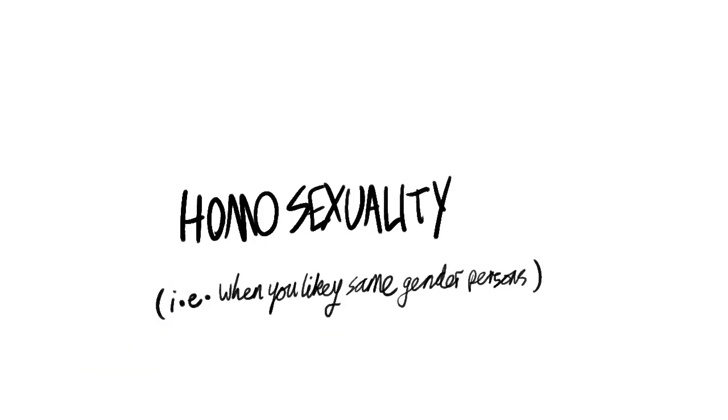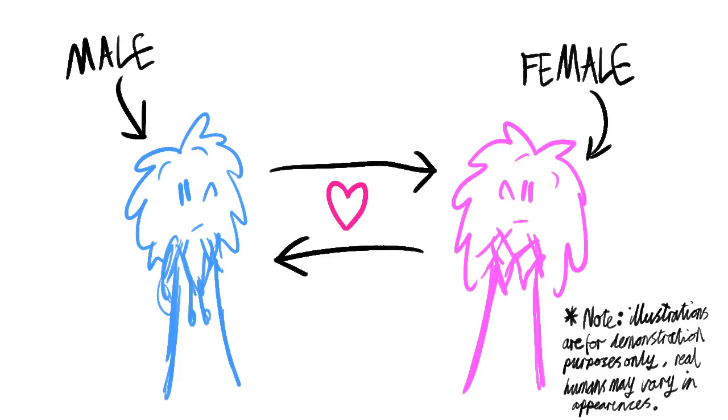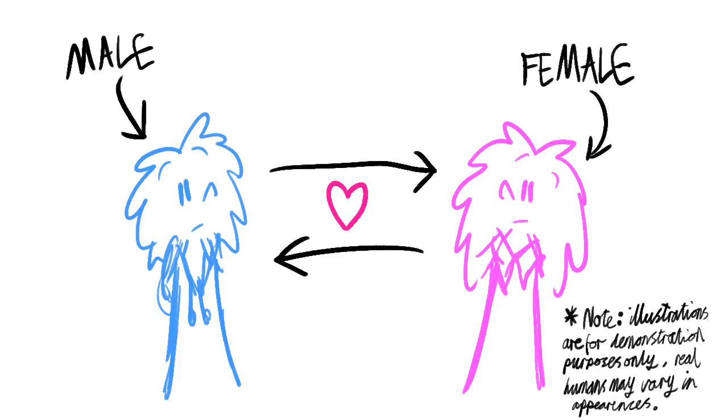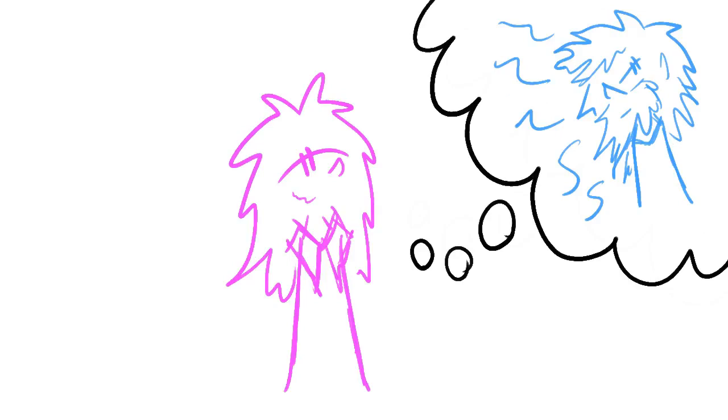So, without any further ado, what is LGBT anyway? Now, most people, such as me, are heterosexual. This means that we're attracted to people of the opposite sex or gender to us, such as a guy who likes girls or a girl who likes guys.